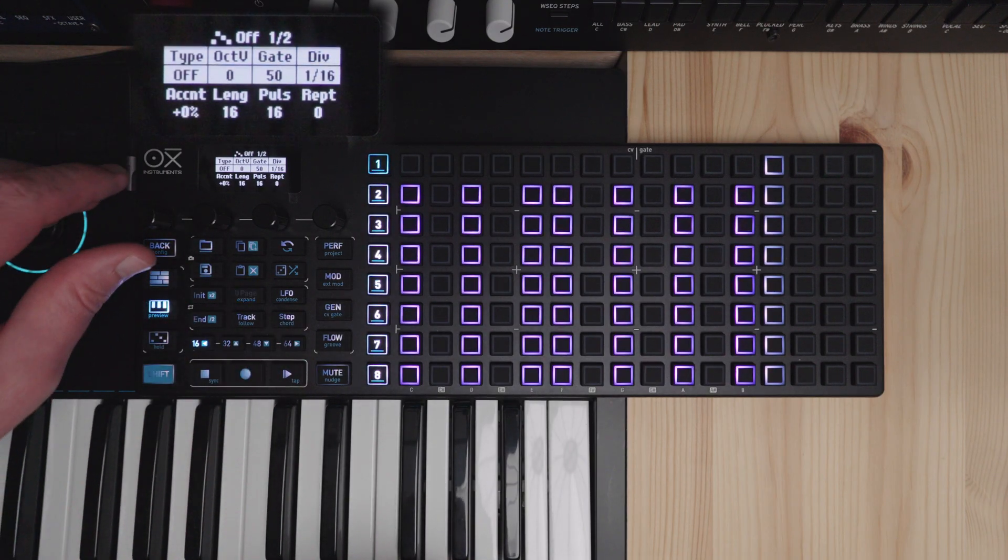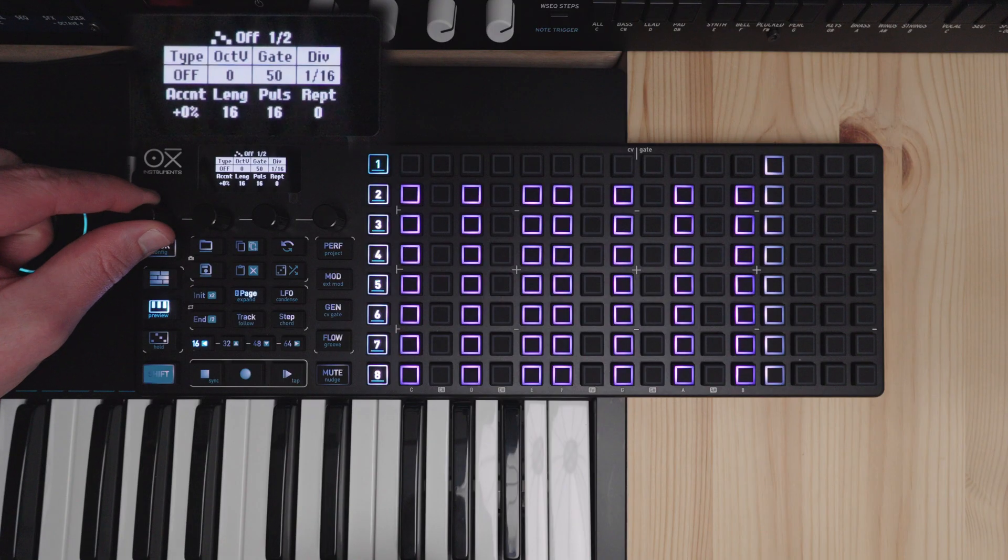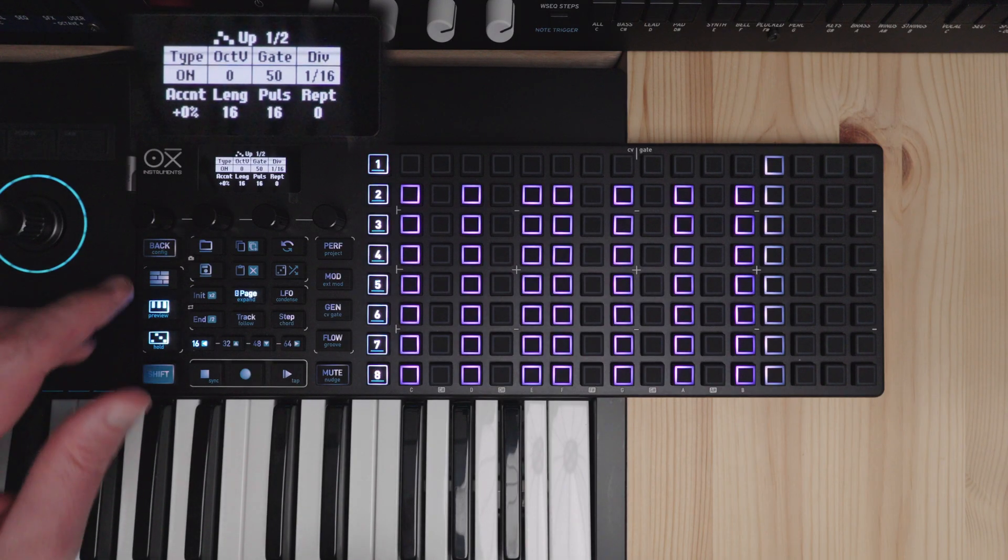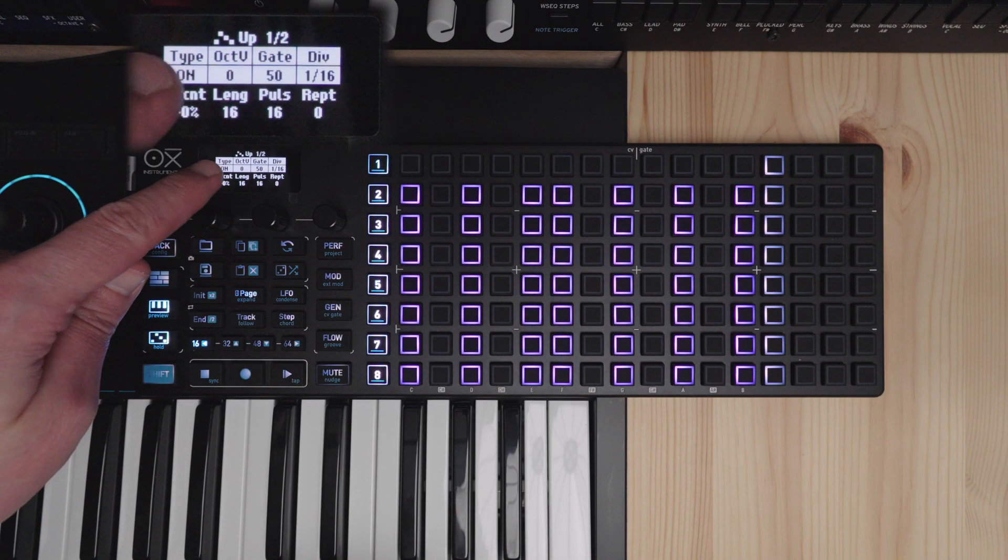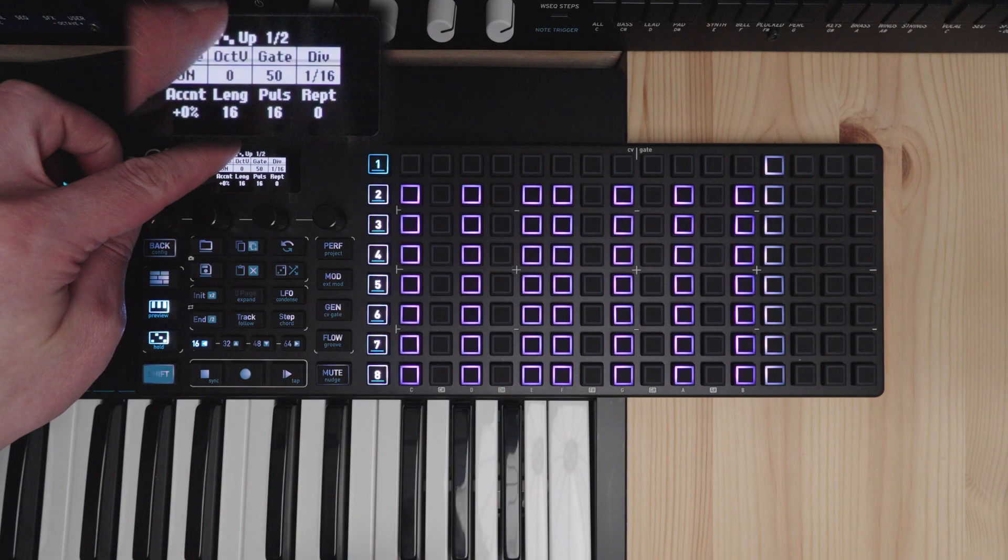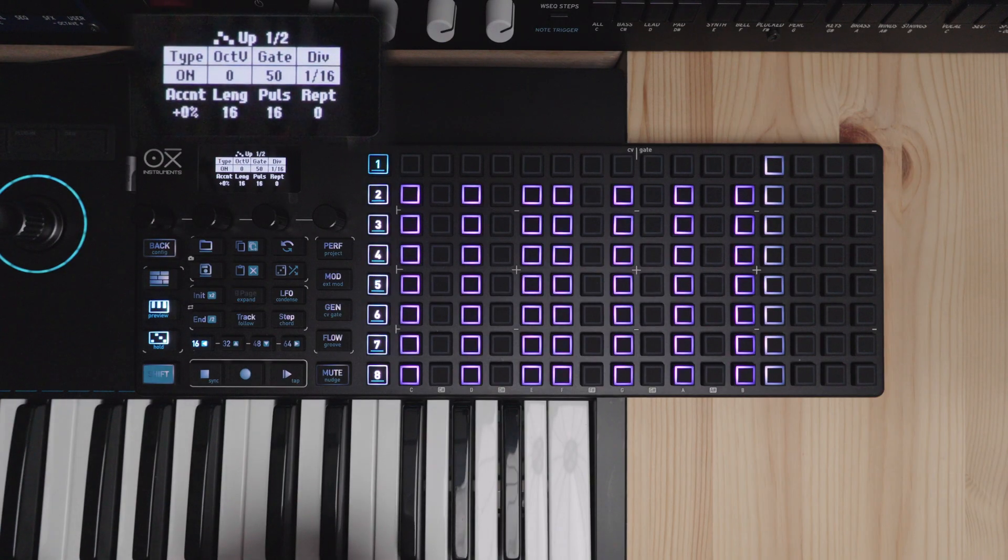I'll turn the arpeggiator on, you will rotate the first encoder and it will turn on and you can see your arpeggiator type on the top of the screen here.